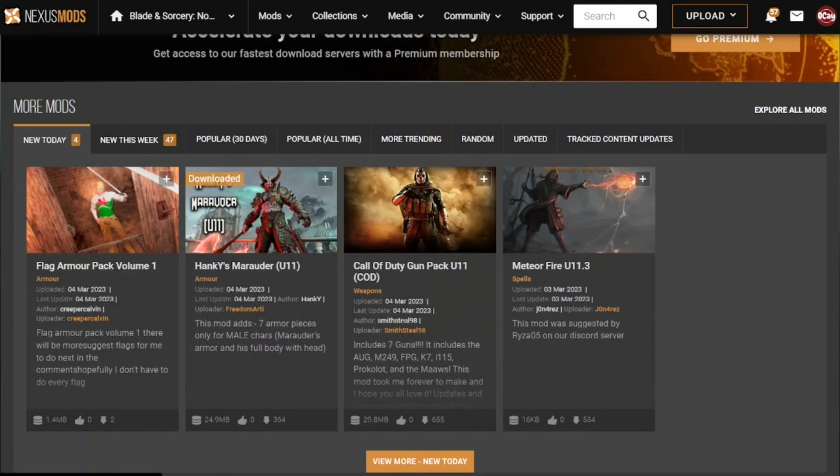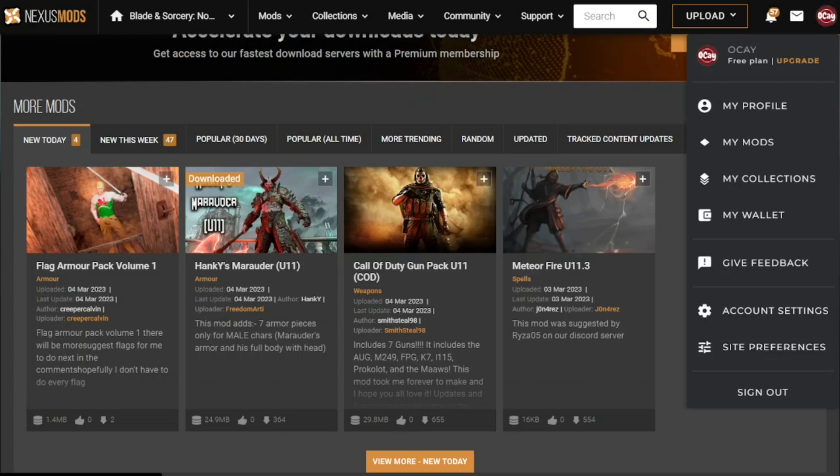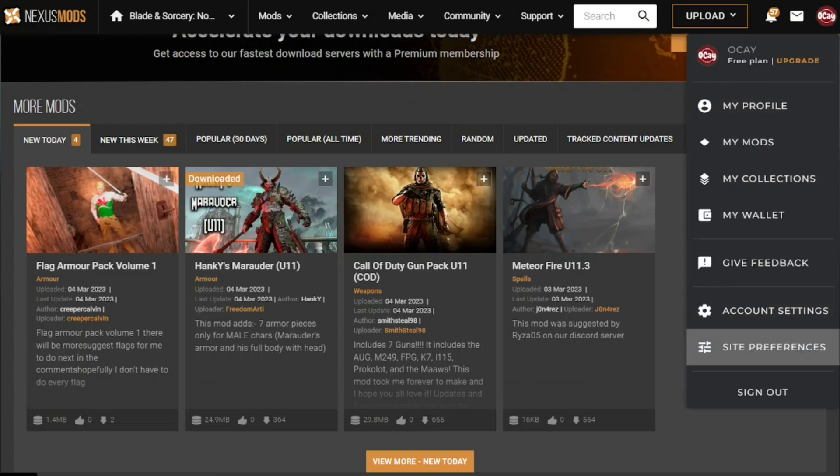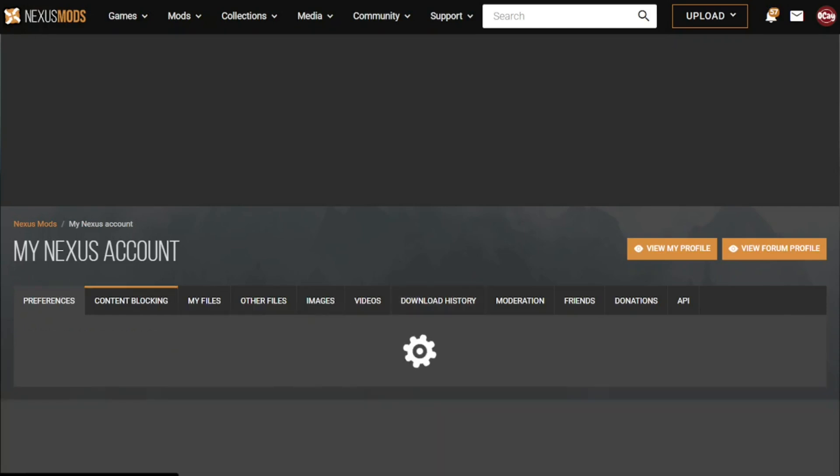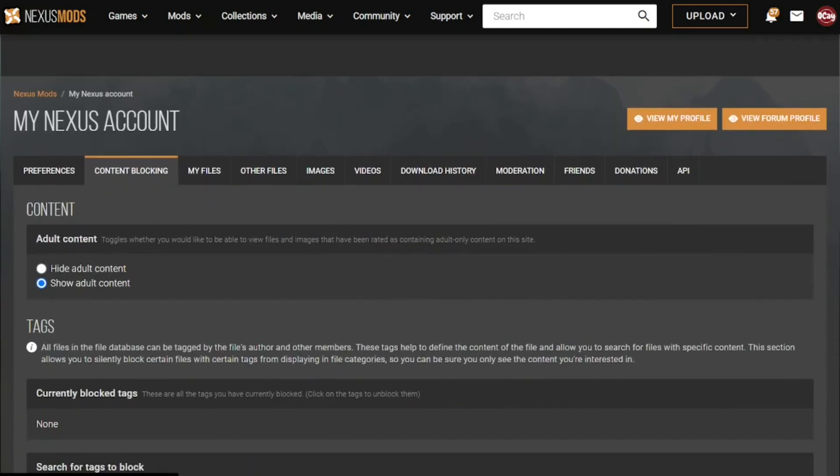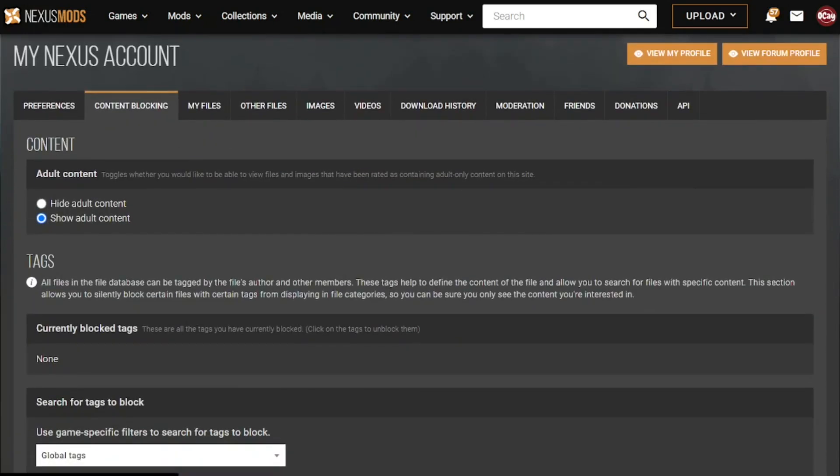In order to turn on adult content you need to click on your profile in the right tab. Then you go to site preferences, you go to content blocking and then you click on show adult content.